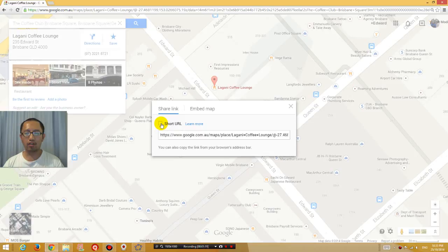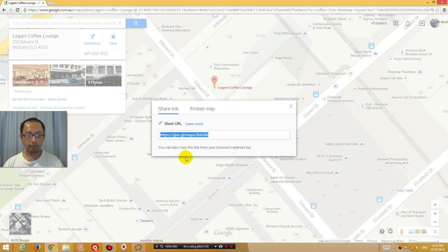And then click the checkbox for Short URL. And then you get this address. Right click and copy that.